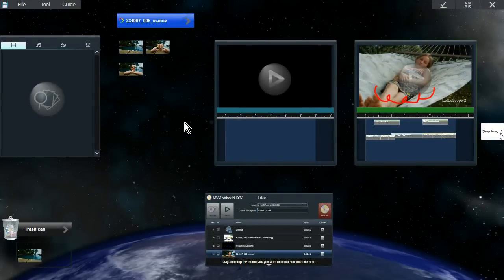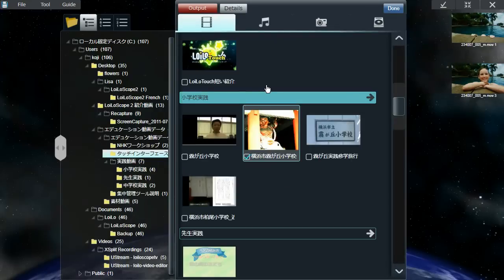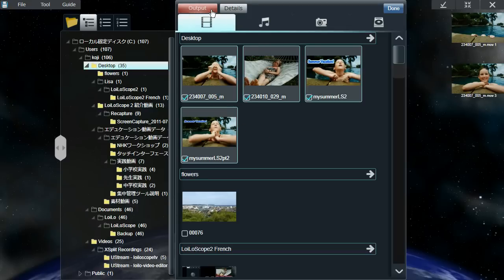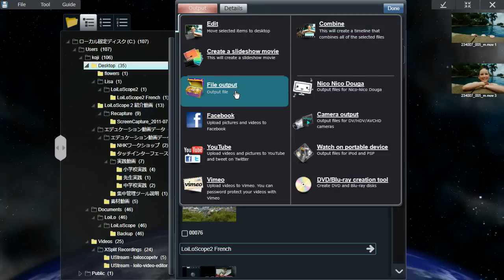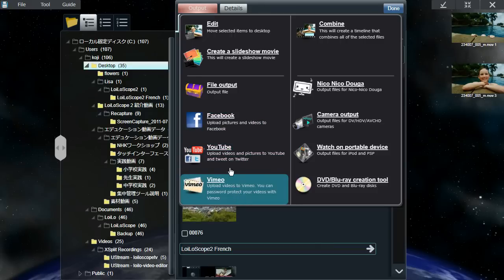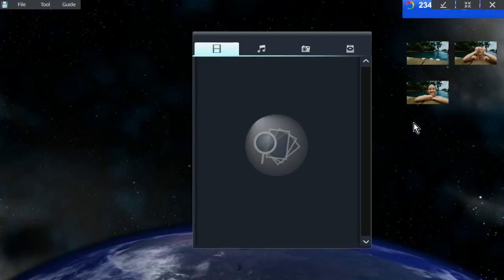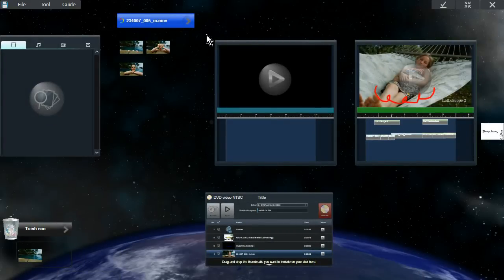LoyalScope 2 is not only an editing tool — you can also use it as a converting tool. So if you have various files on your computer that you want to change to a single file format, you can select multiple files, and from the output menu select file output to encode all the different files into a single file format. Or you could upload them to Facebook and YouTube all at once, or encode them for your portable device as well. There are also several organizational tools you can use.